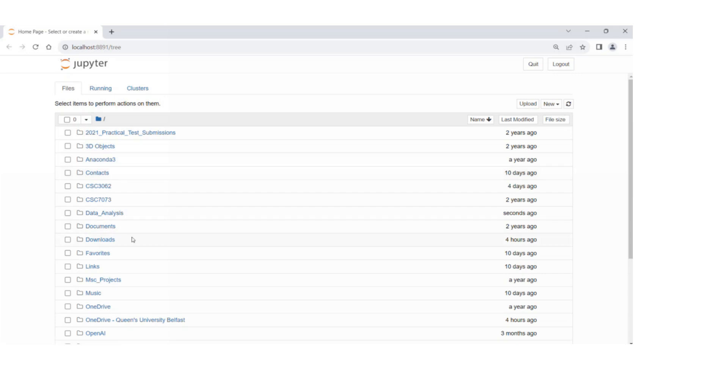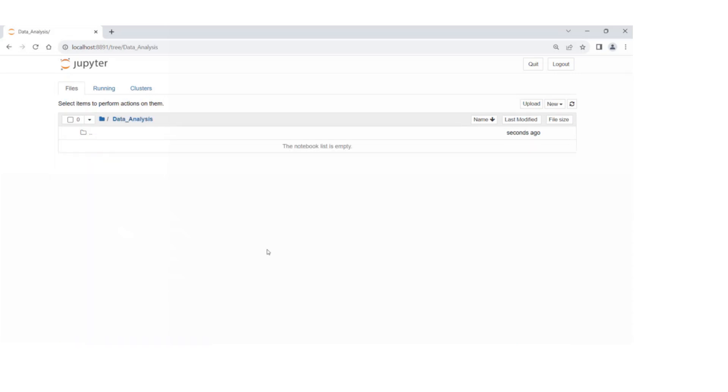Now we're going to go into the data analysis folder.